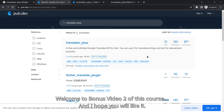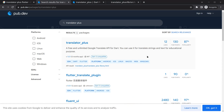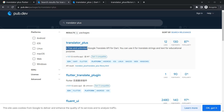Hello everyone, my name is Hush and a very warm welcome to all of you in this AI assistant app in Flutter. This is the second bonus video and the second last video of this course. In this video we are going to replace our translator feature with Google's translate API.